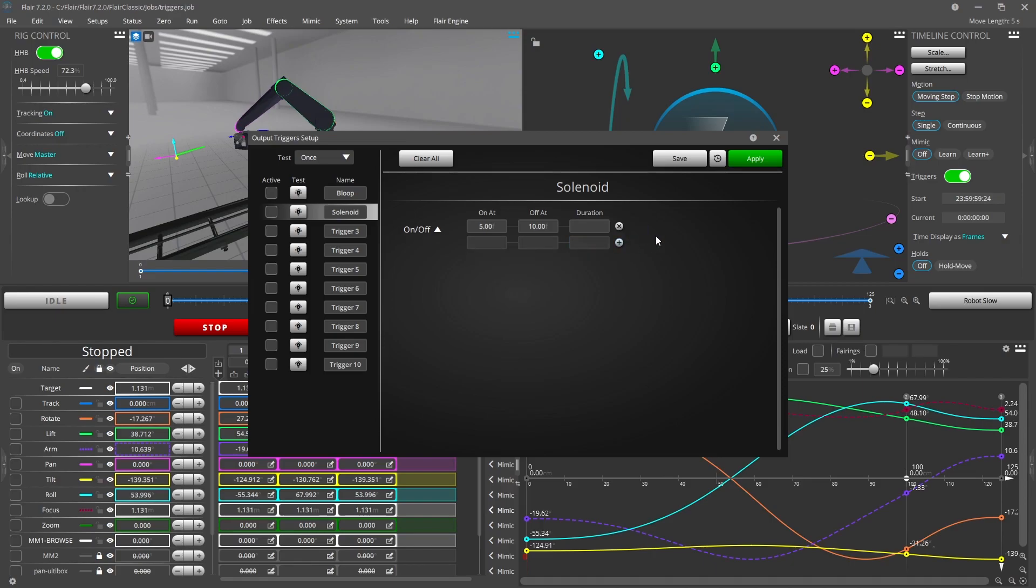Individual trigger rows can be removed or all can be cleared together. Once you are done making changes press the apply button.